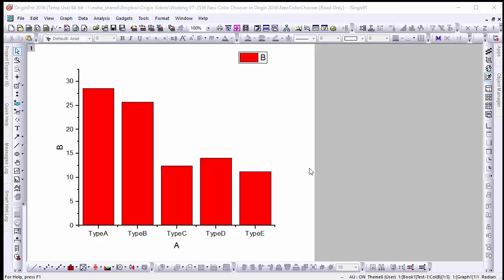Hi, this is Ken from Origin Lab. In this video we'll be learning about the new color chooser in Origin 2016.